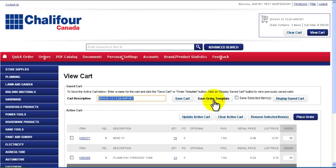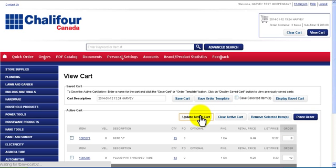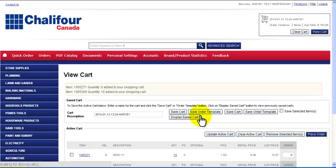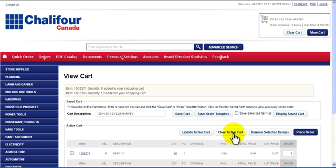After adding or removing product or changing quantities click Update Active Cart to save your changes. To empty the active cart click Clear Active Cart. If you want to remove only certain products in the active cart, select those items and click Remove Selected Items.